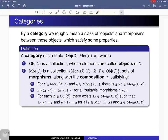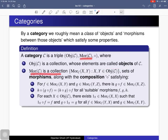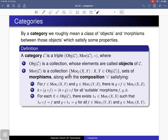We start with the definition. By a category we roughly mean a class of objects and morphisms between those objects which satisfy some properties. More precisely, a category is nothing but a triple where the first component is a collection whose elements we call objects of that category, and the second is a collection indexed by the set of ordered pairs of objects. For objects x and y, for this ordered pair you have a set, and we call them morphisms from x to y. The collection of all these we denote as morphisms of that category.